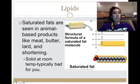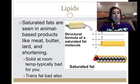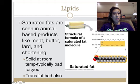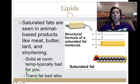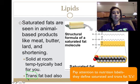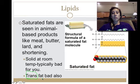Trans fats are a form of saturated fat. We don't need to be too concerned with the details at this level of science, but they are also bad for you.